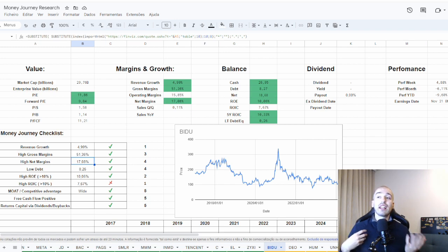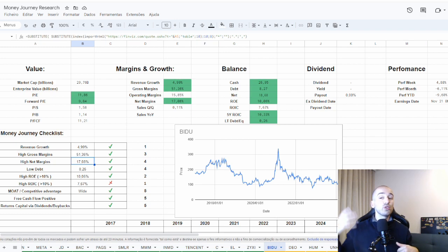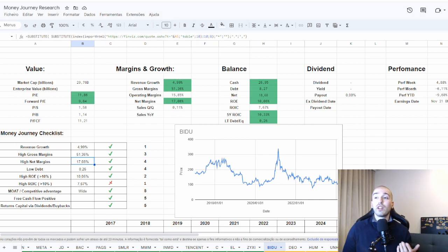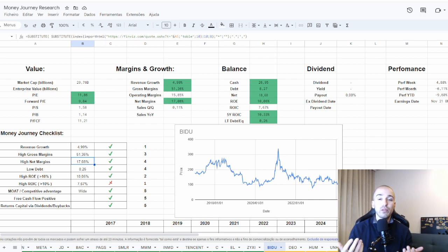When you look into the net cash position, it's almost $20 billion, which is two thirds of their market valuation. Which is really good. A really strong balance sheet.